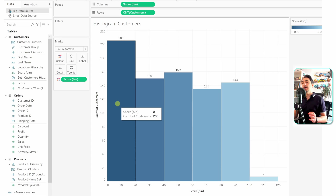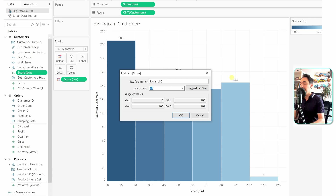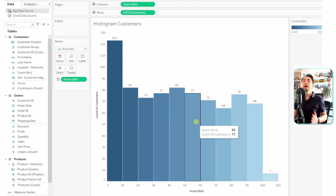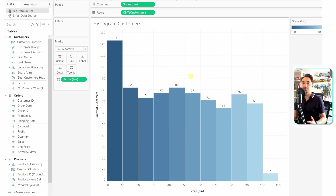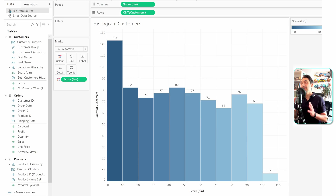If you want to change the bin size, right-click the Score (bin) field and select Edit, then change the size — for example, to 10 — and click OK. You'll now see more bins and more detail. If you want to make it dynamic and let users define the number of bins, we'll use another feature called Parameters, which will be covered in the next tutorial. That covers creating bins from the data pane.